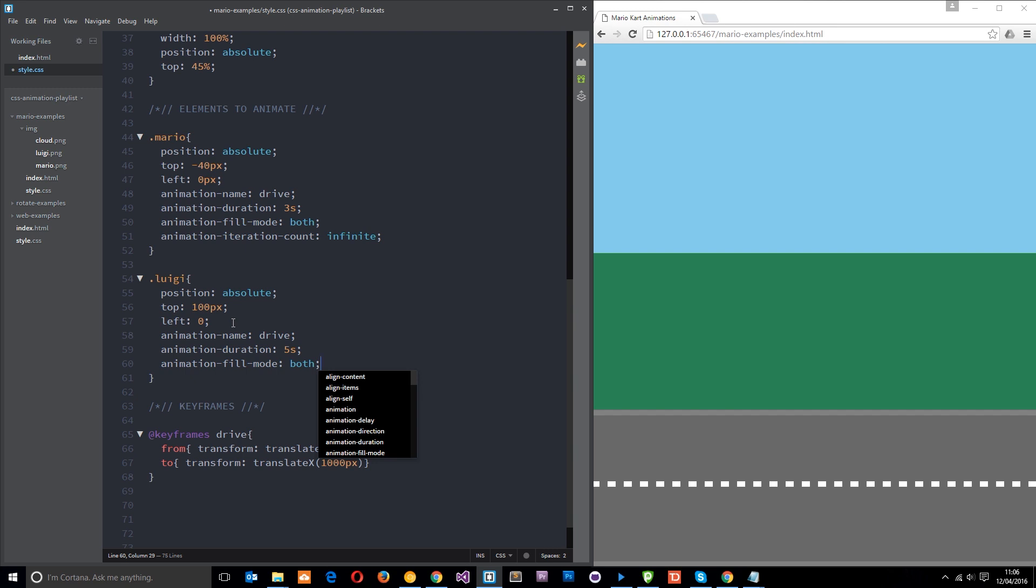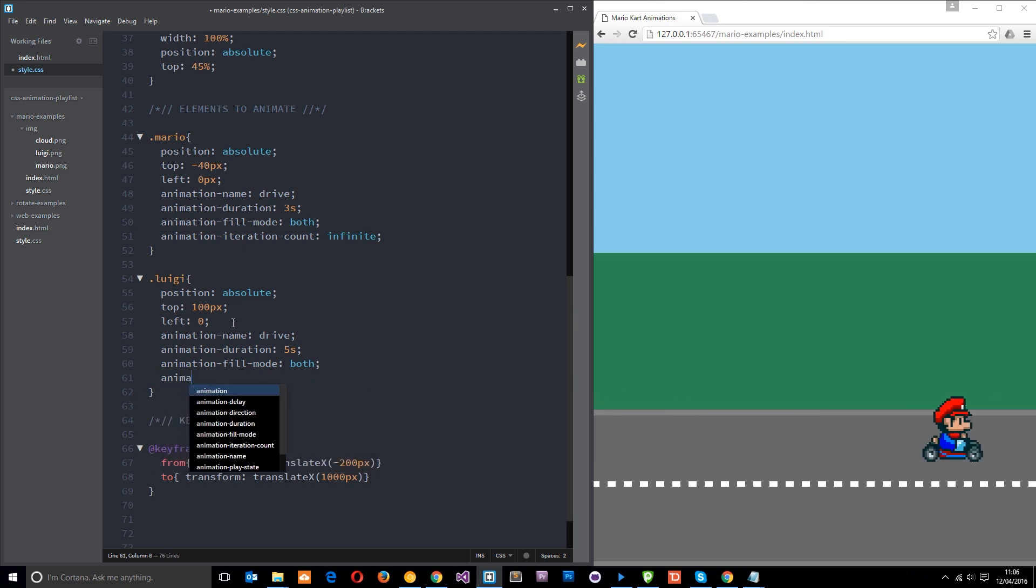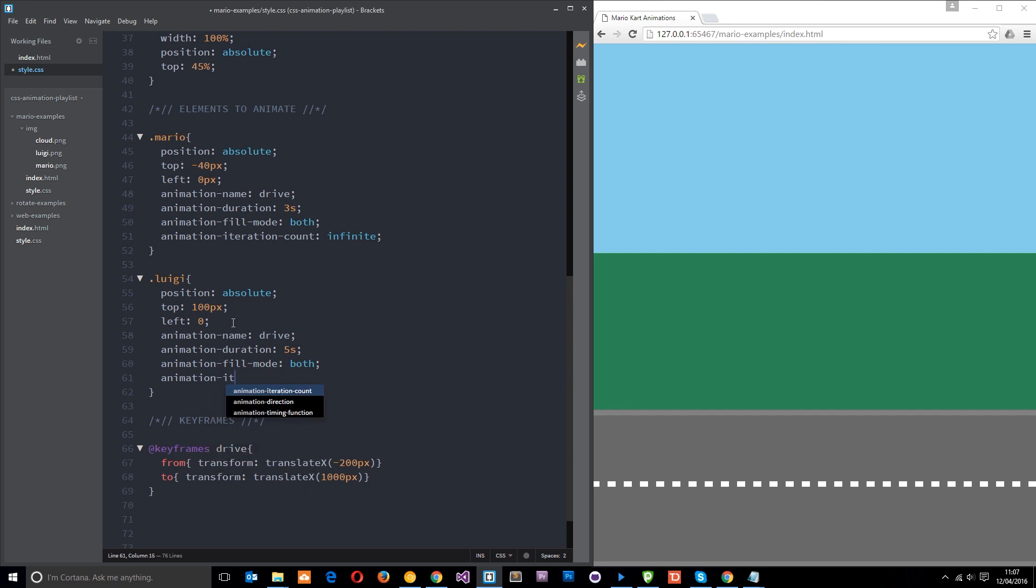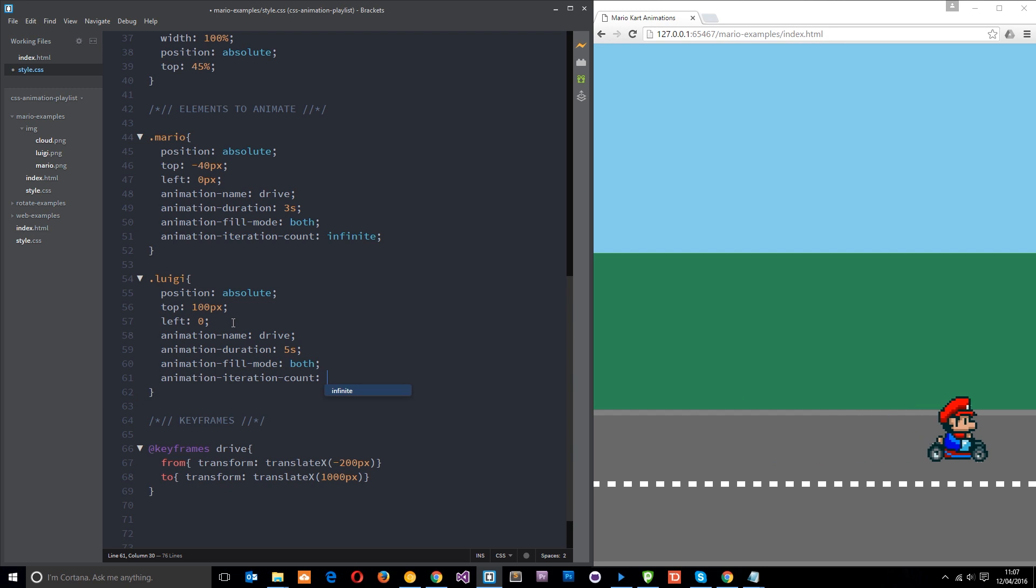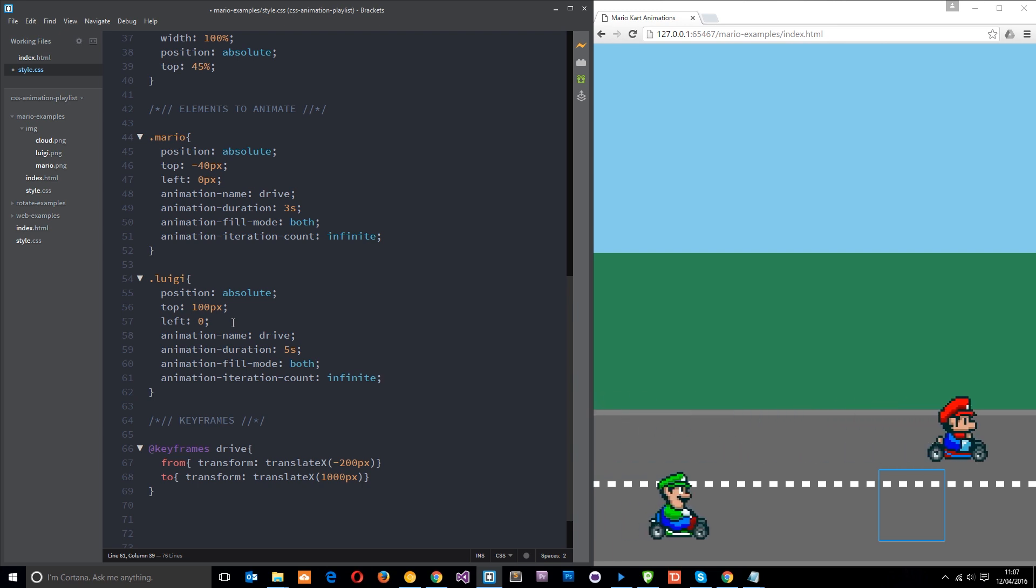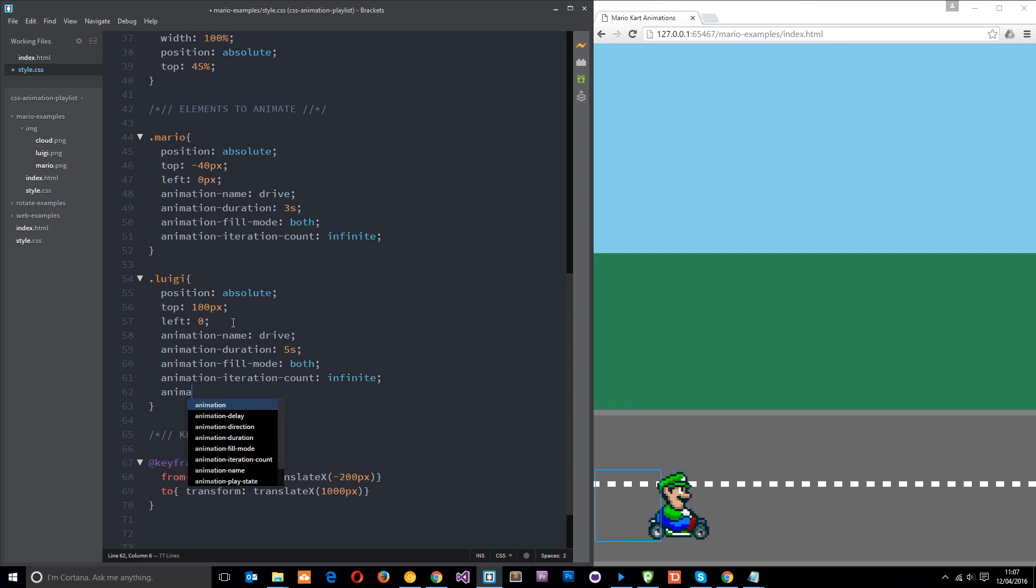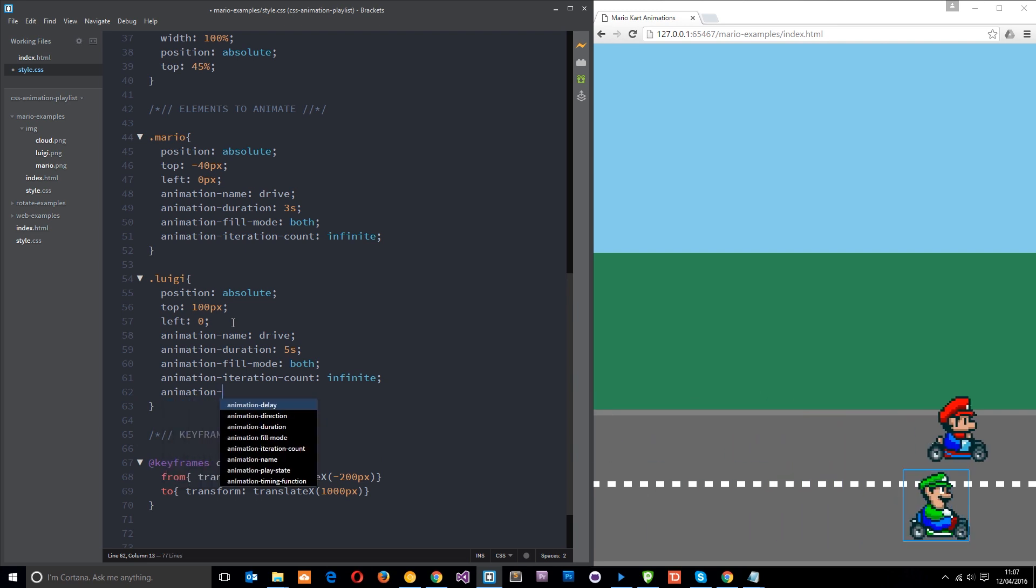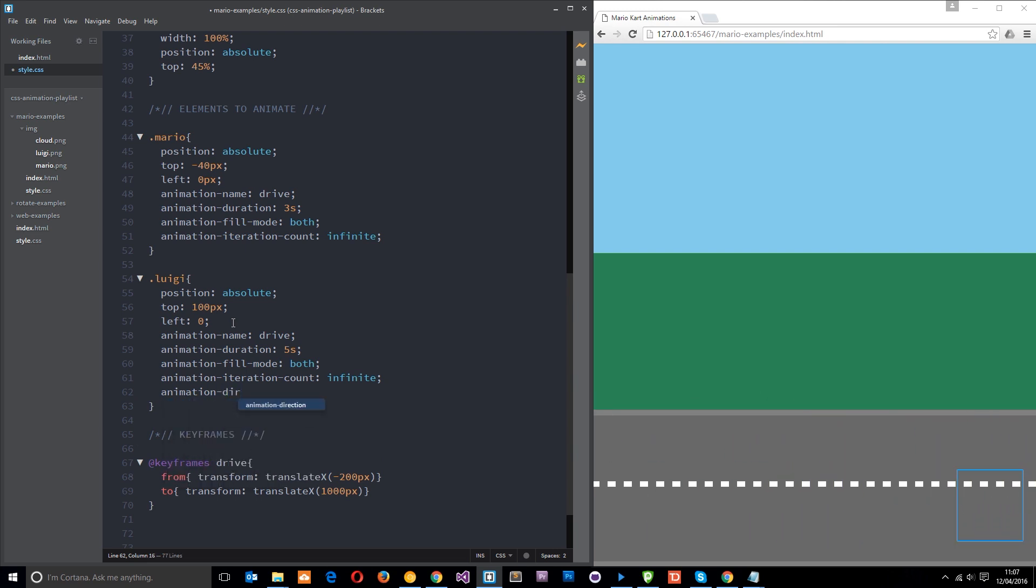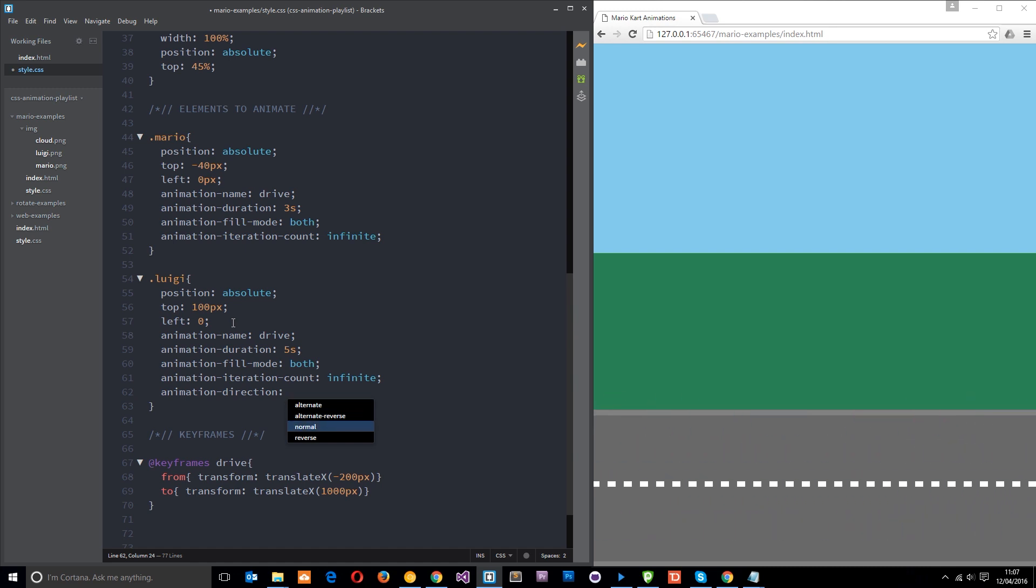And then we want to say animation iteration hyphen count is going to be infinite again as well. Currently they're both going forward but Mario is going a bit quicker. Now we want to make Luigi reverse, so how do we do this? We say animation hyphen direction, and the direction can be alternate, alternate reverse, normal or reverse. Currently it's just normal.